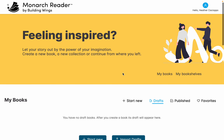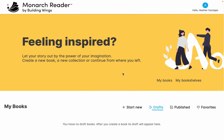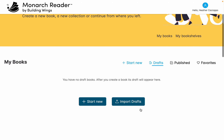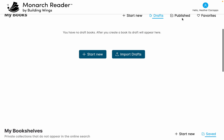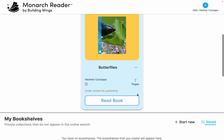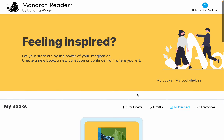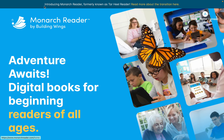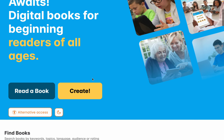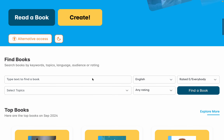I was kind of disappointed at first because I thought this was only for books that you can create. I went and made a book just so you could see what that looks like. But I found if you click on Monarch Reader in the top right corner, it takes you to basically what Tar Heel Reader was.